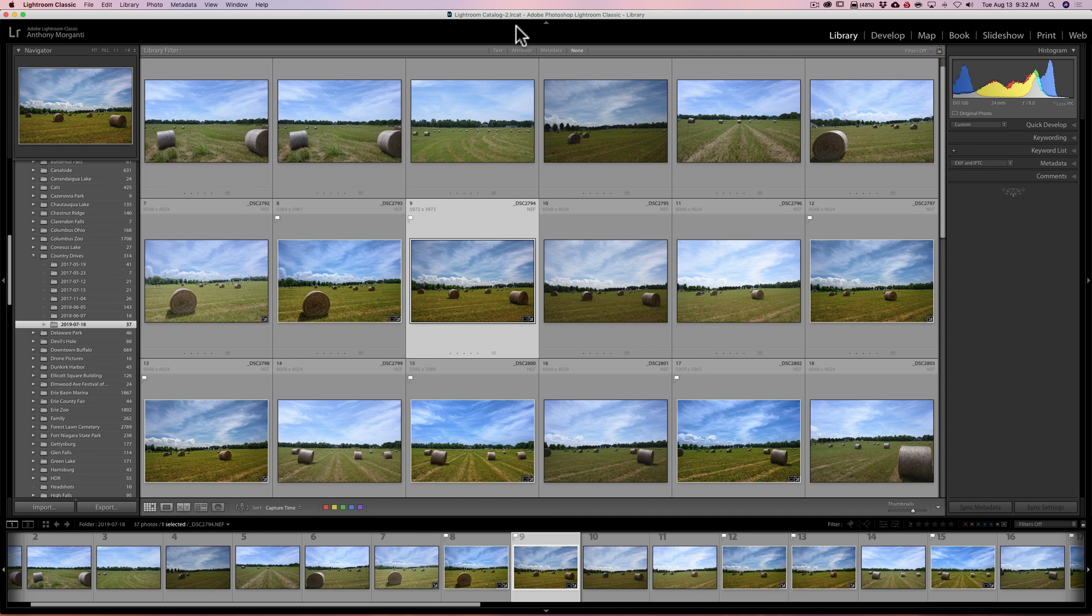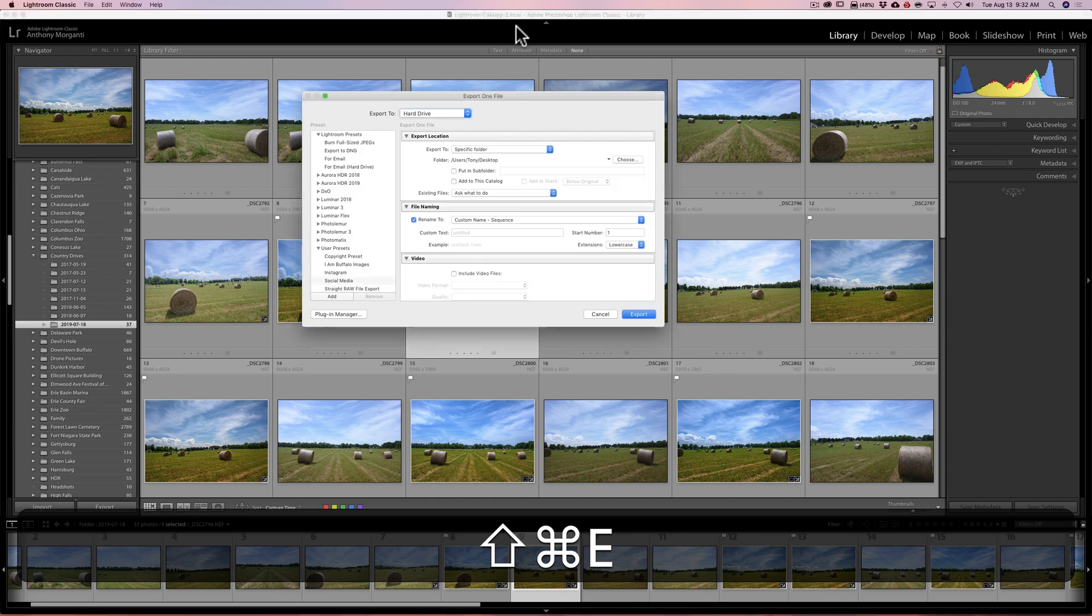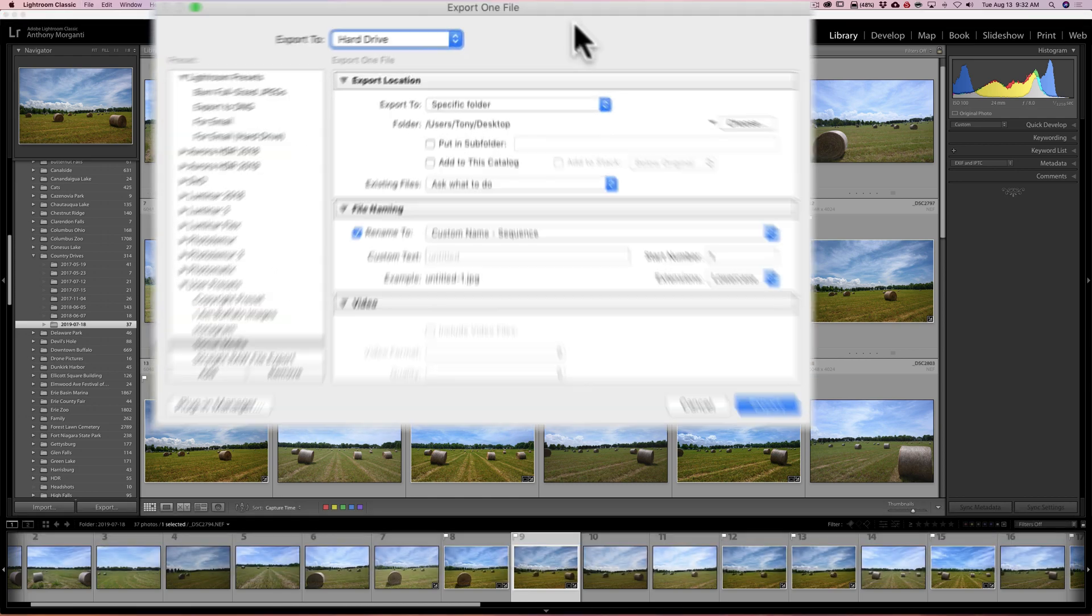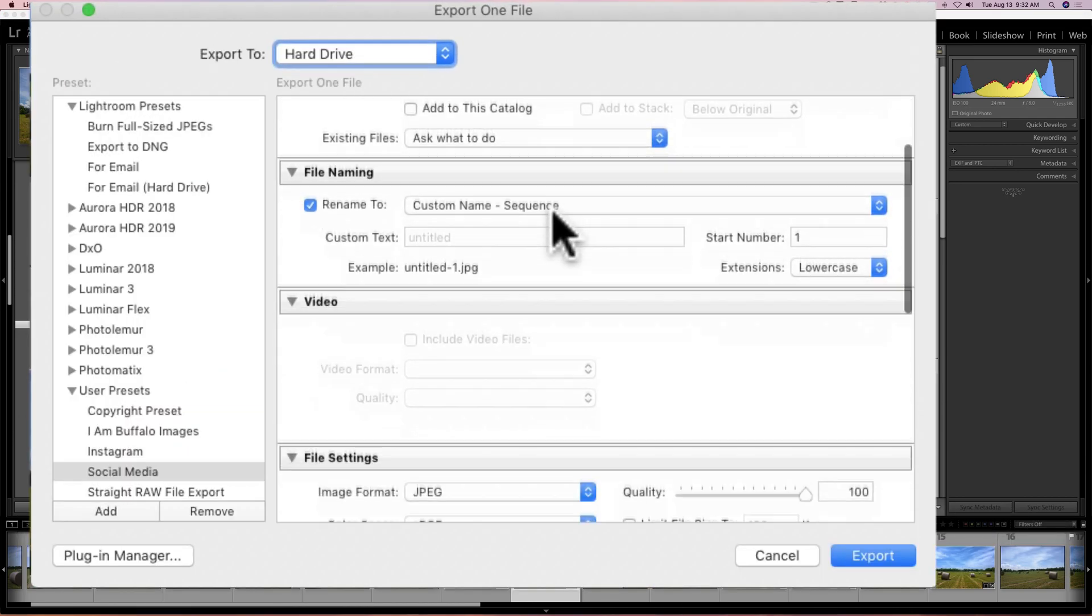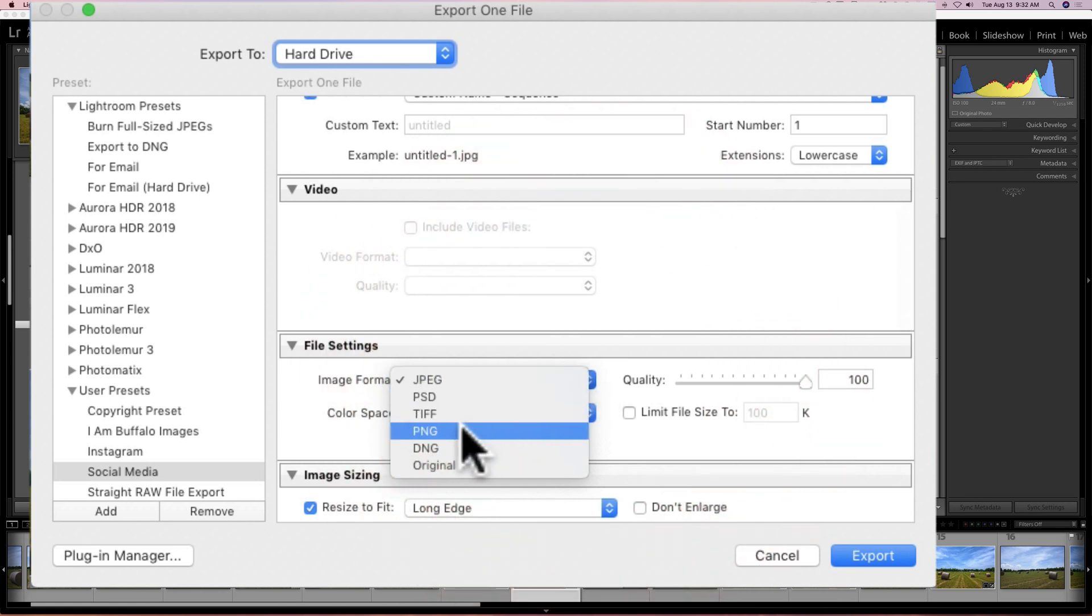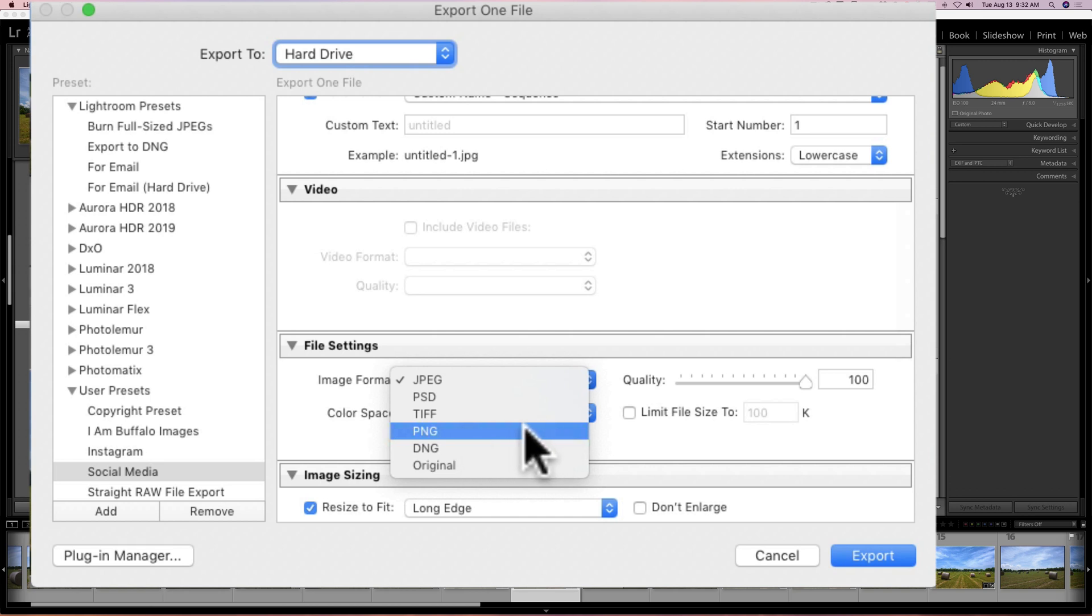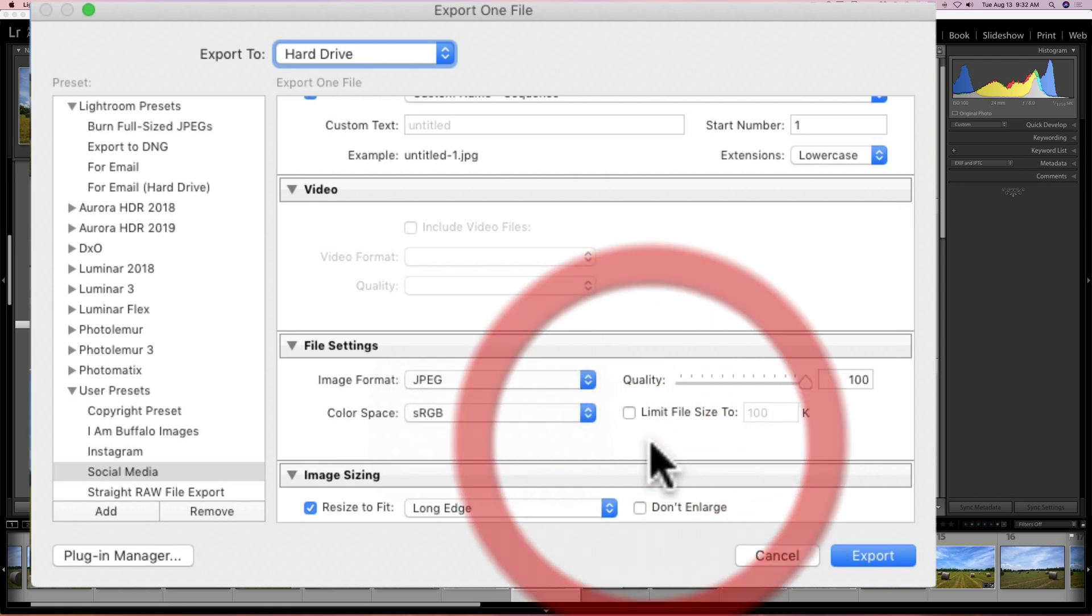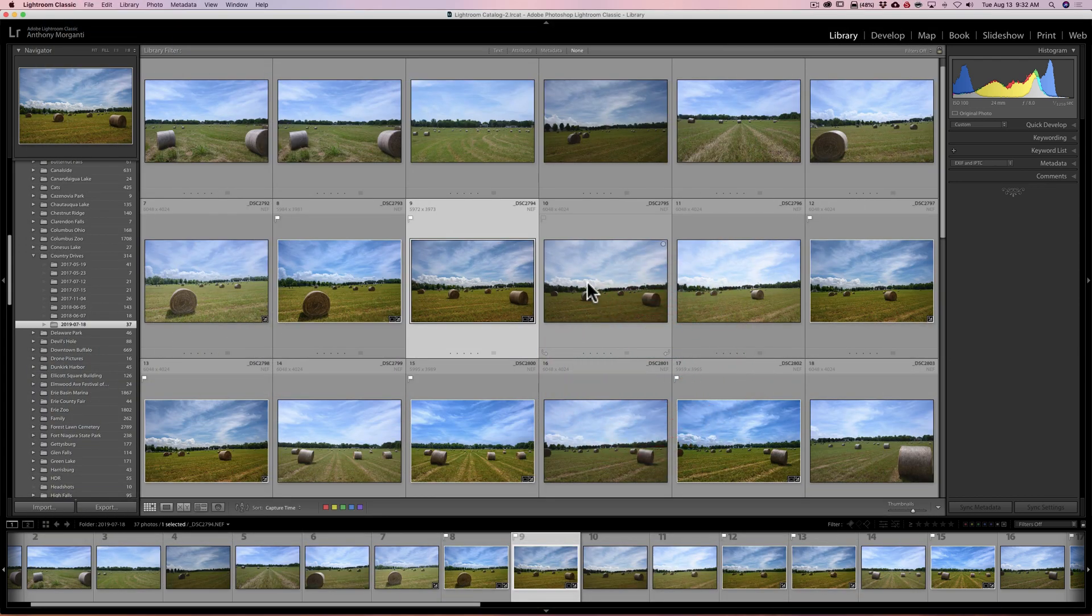The other thing they've done is they added a new output image type. So if you go to the export module and you go down to file settings under image format, you'll notice now that you could export to a PNG file. That was never available until now, which I always thought was kind of odd because PNG is a relatively popular image format. So you can now do that in Lightroom.